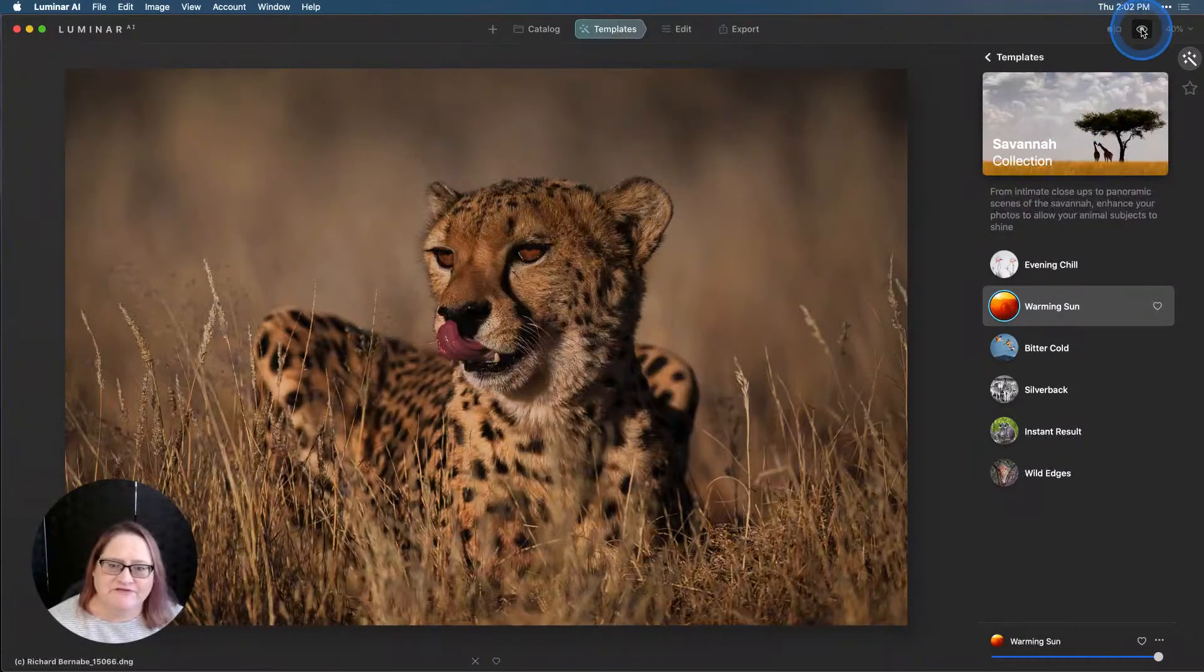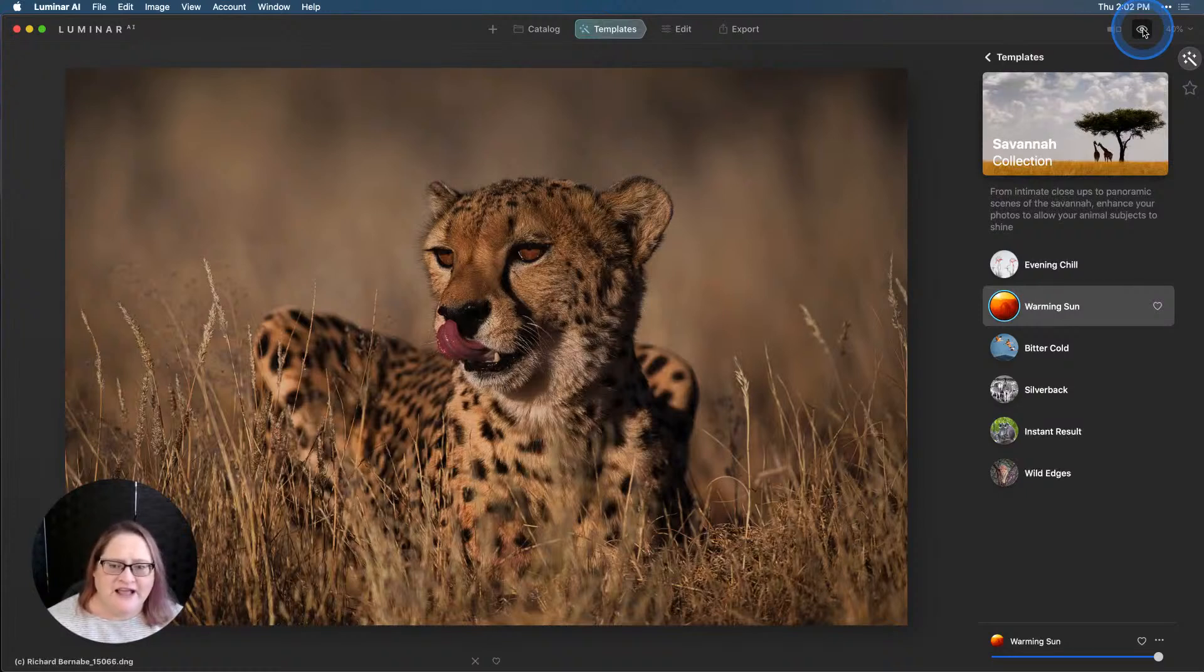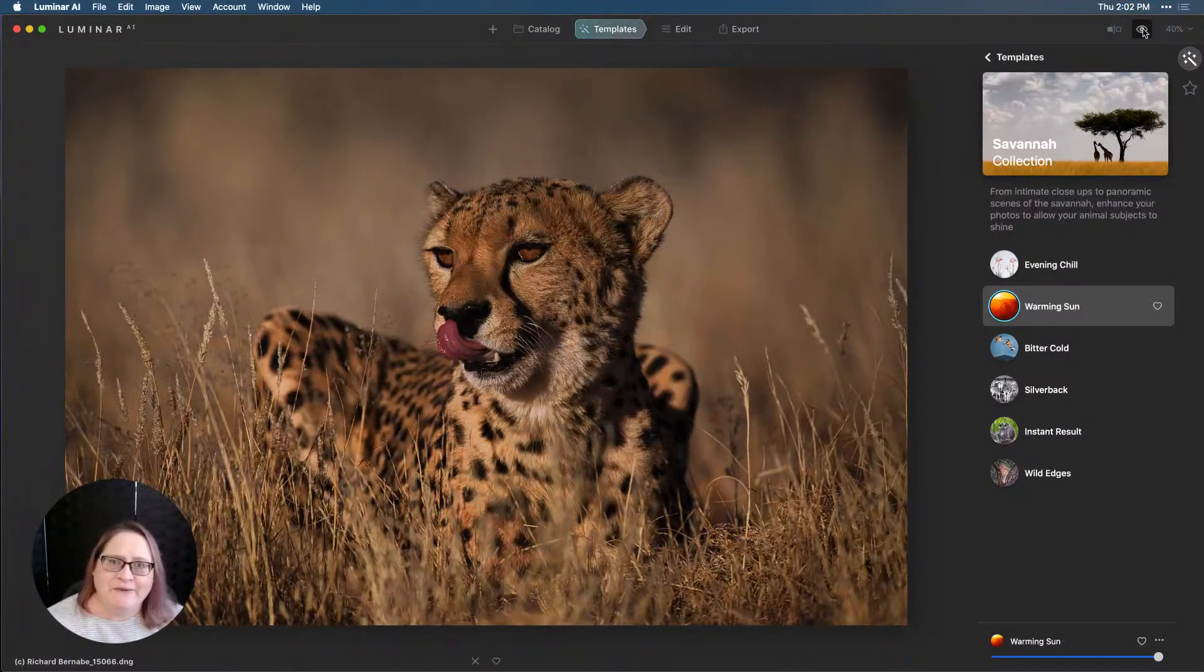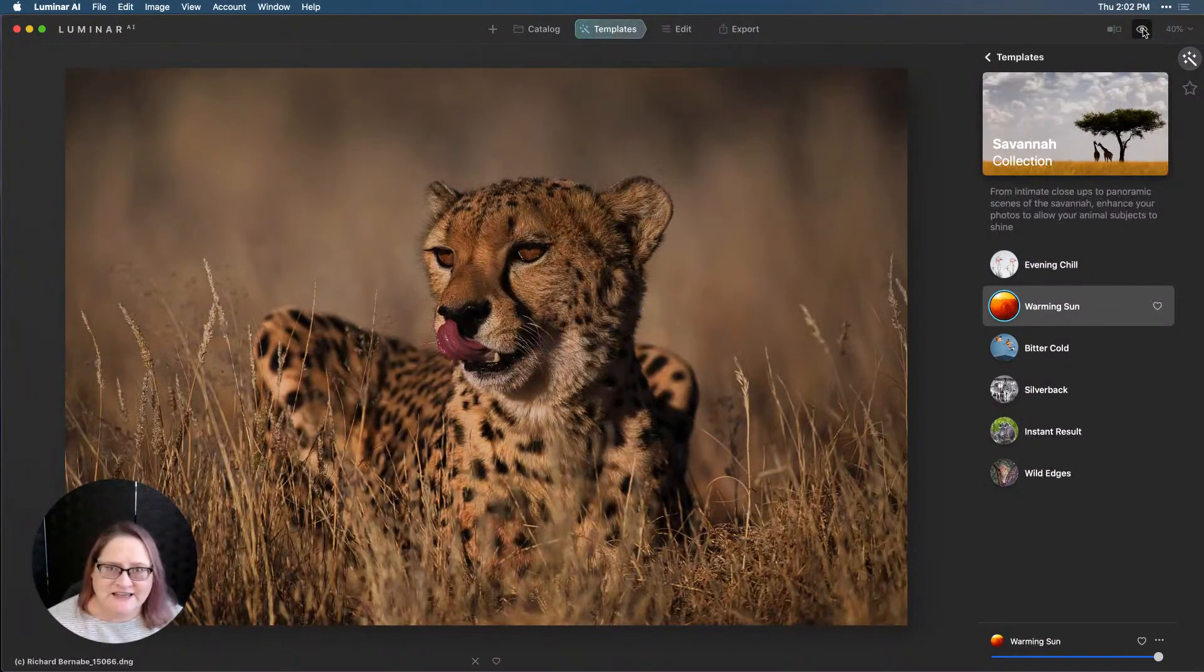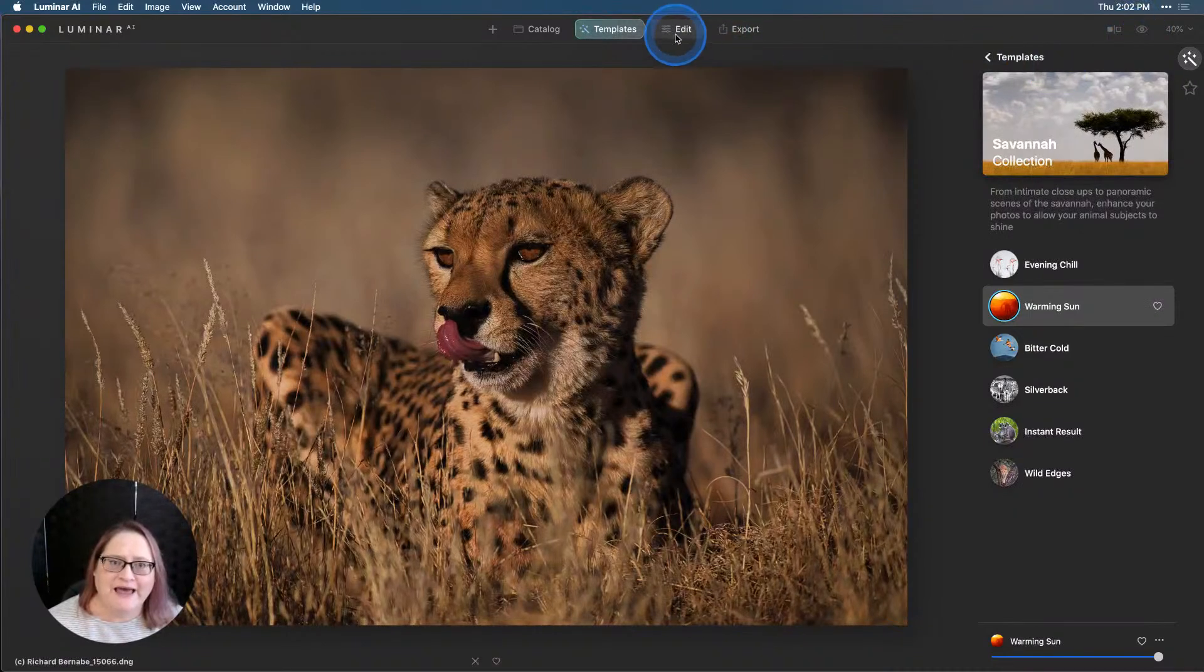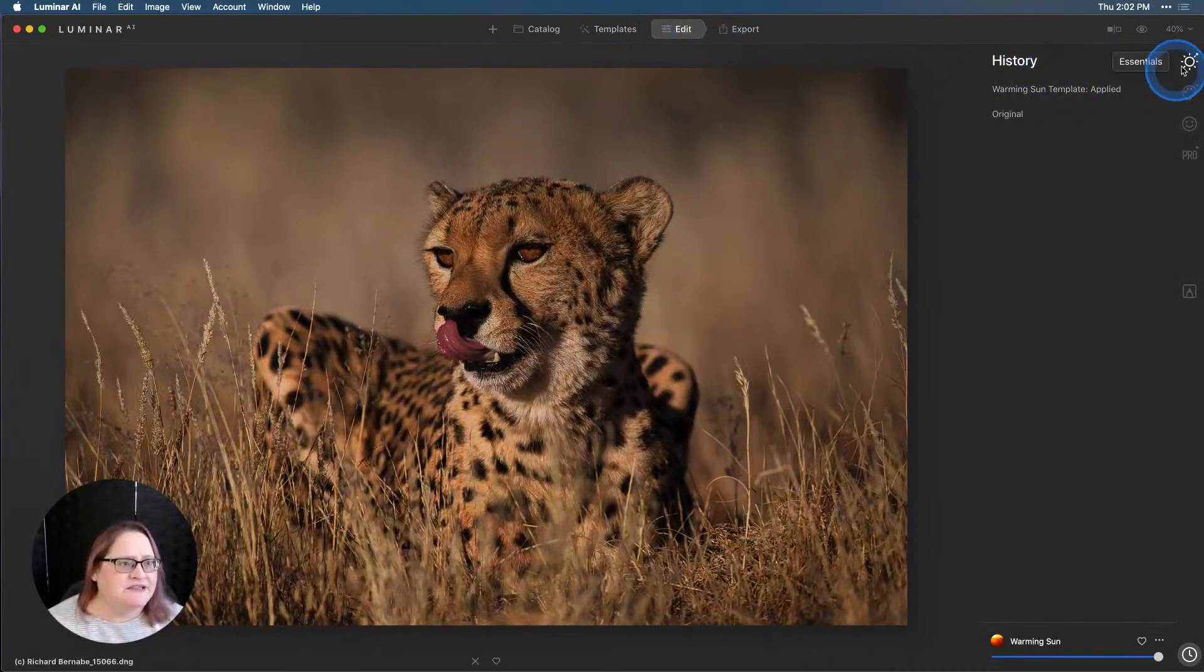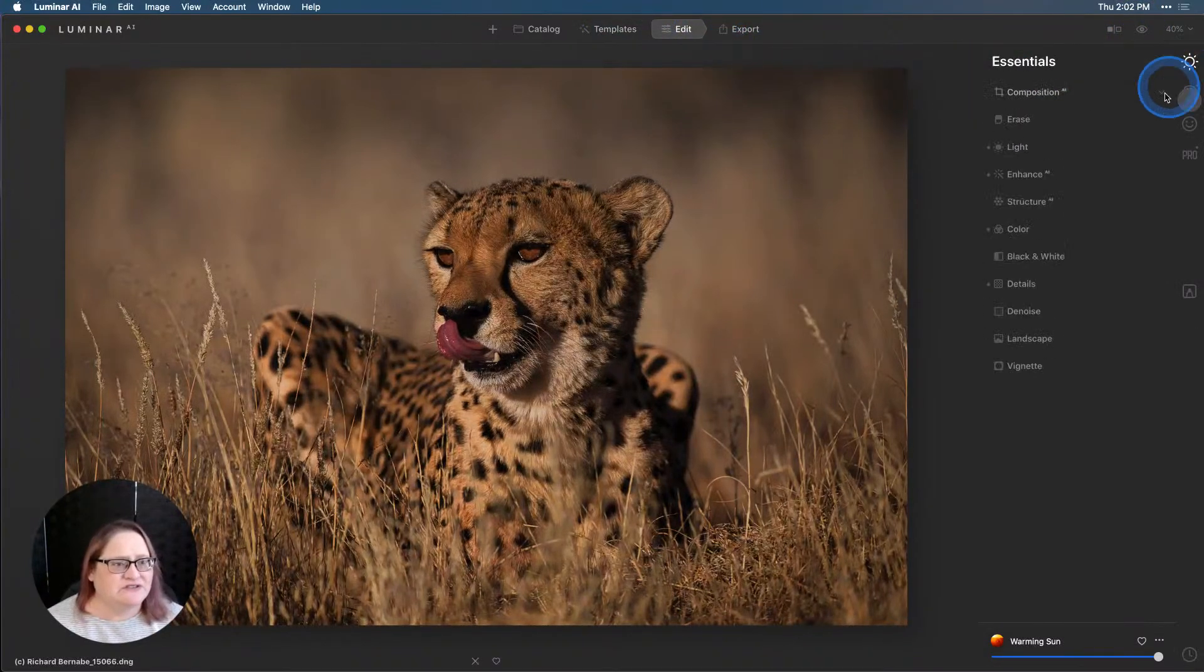Already that's a tremendous improvement and I really like the results. Let's take a look at the before and the after. Very nice. But I think we can do a little bit better to bring out some of those details in the big cat's eyes. So let's go to our edit tool and into our essentials.